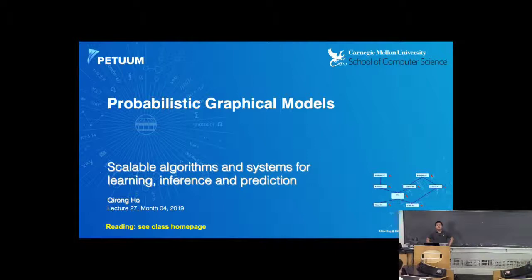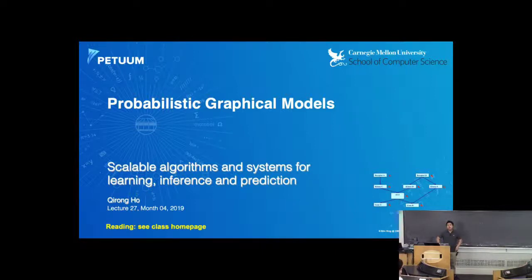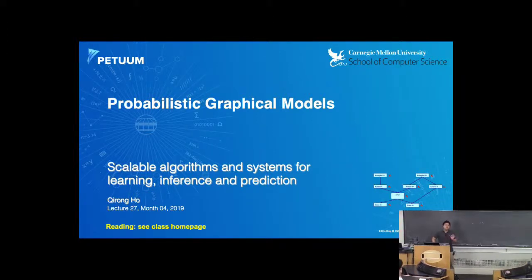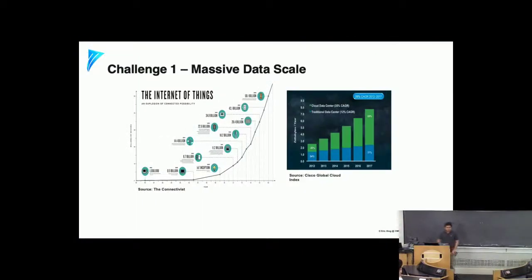This is a lecture about how to take machine learning models to scale using a variety of scalable algorithms as well as systems. In fact, this lecture was originally two separate lectures in past years of this class. I've only got one lecture now so it'll be a little rushed, but if you can't keep up, I'm available after the lecture to answer any questions.